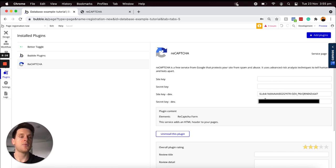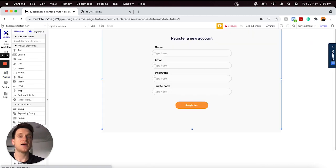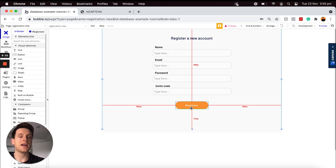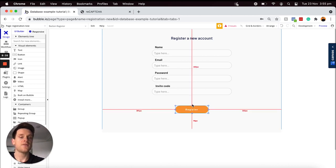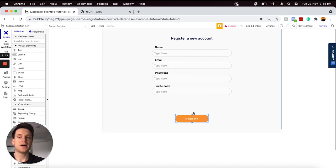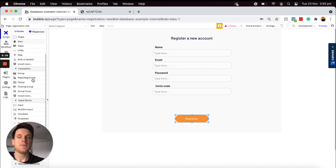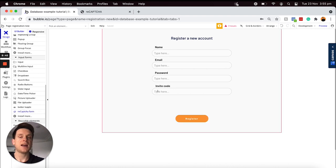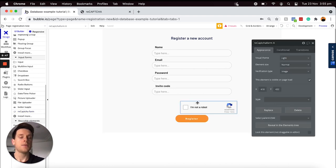For the sake of our tutorial today, I'm just using the development keys here. Now we can jump over into our design tab and actually add the reCAPTCHA form onto our page. In order to do that, I'm first going to move our registration button down and then scroll all the way down to my input forms menu. What you'll see is we now have an option to add in a reCAPTCHA form. I'm just going to add that anywhere on my page.